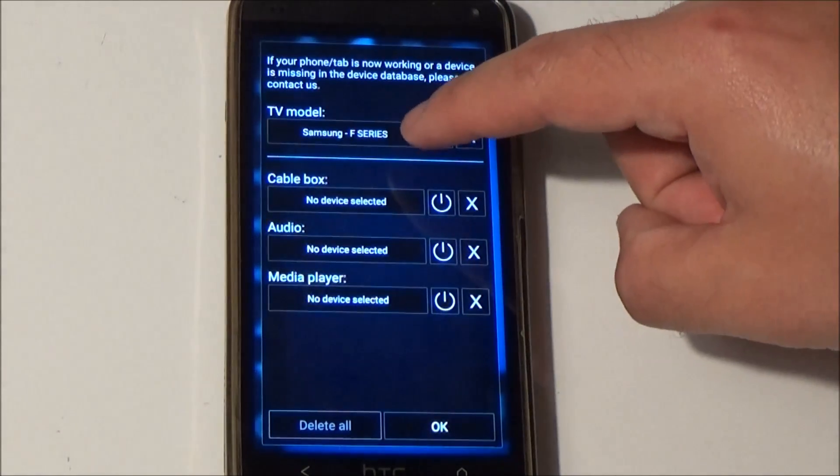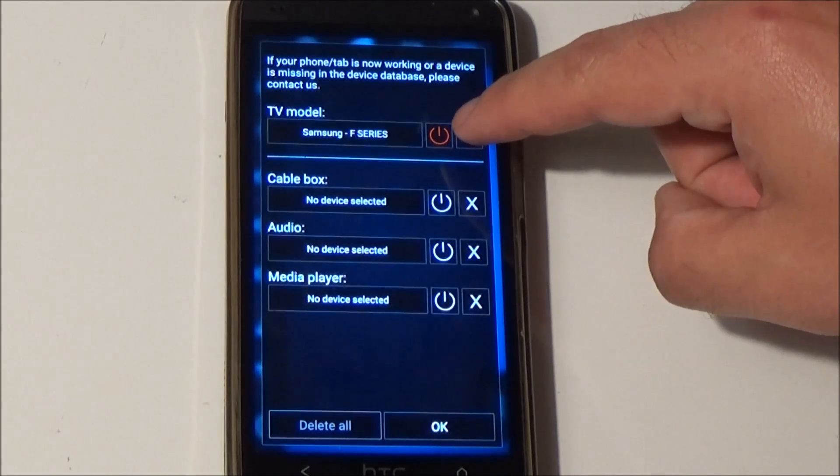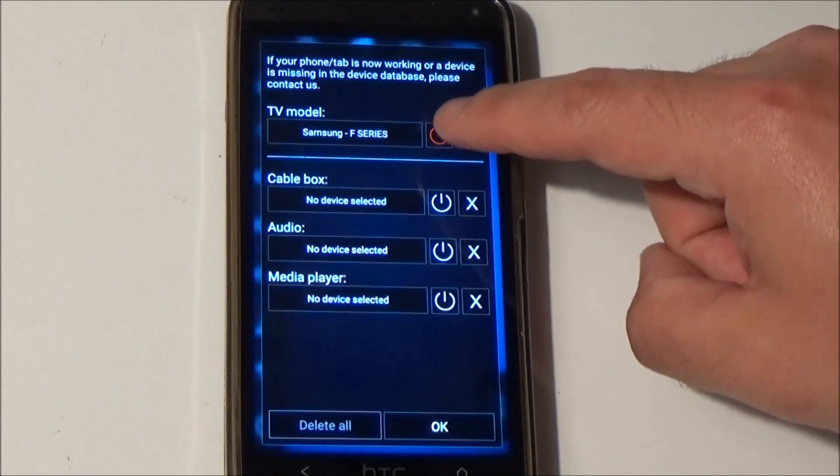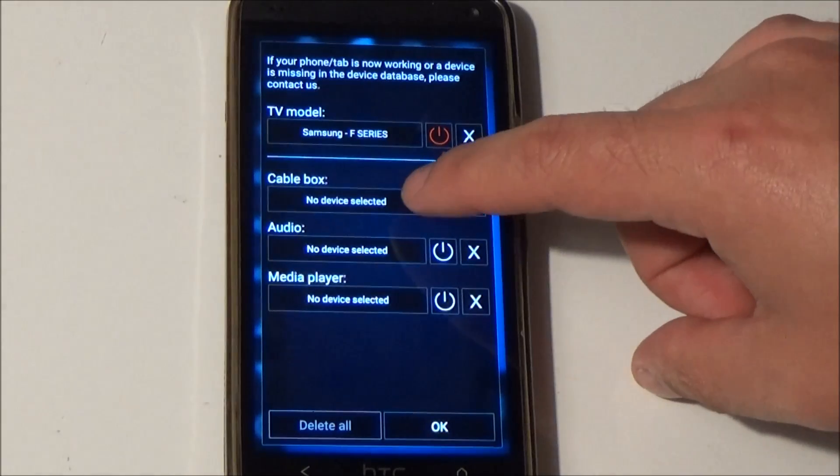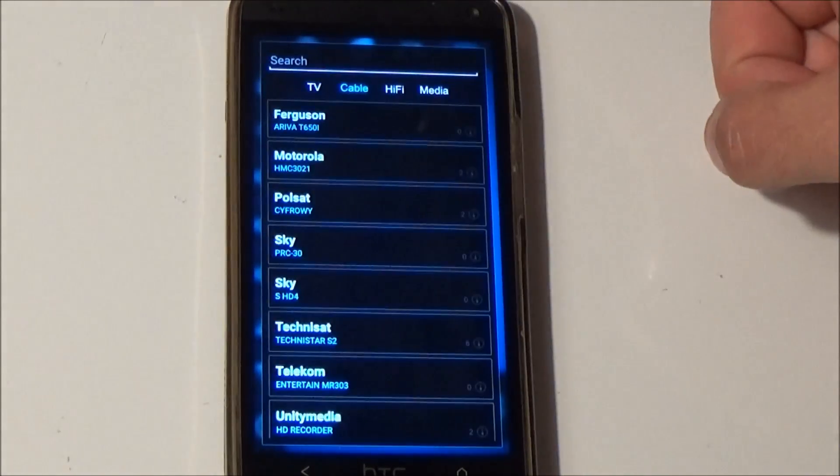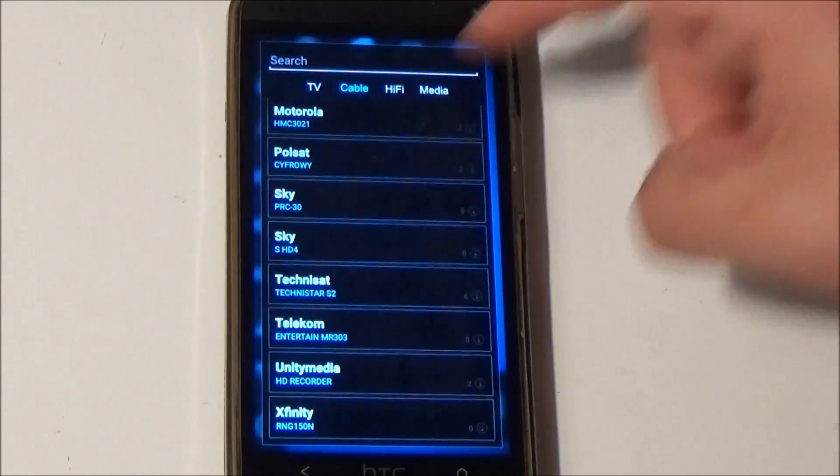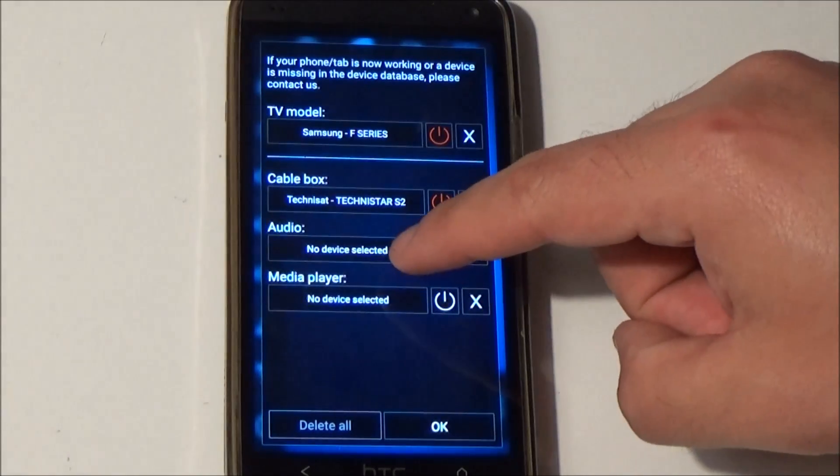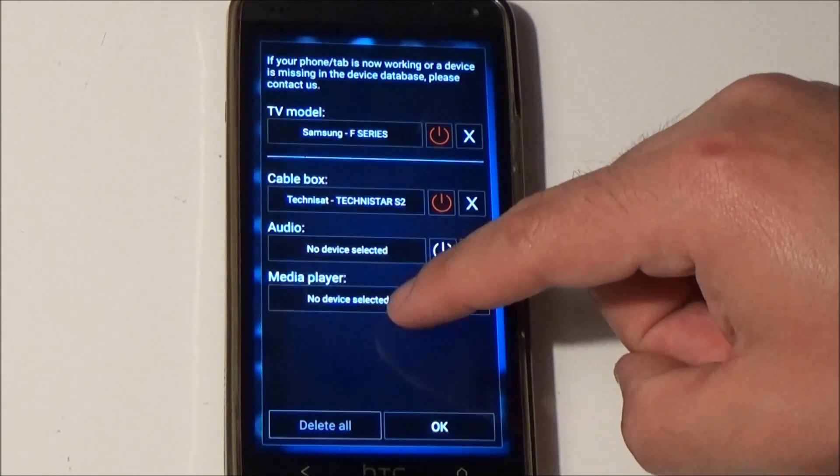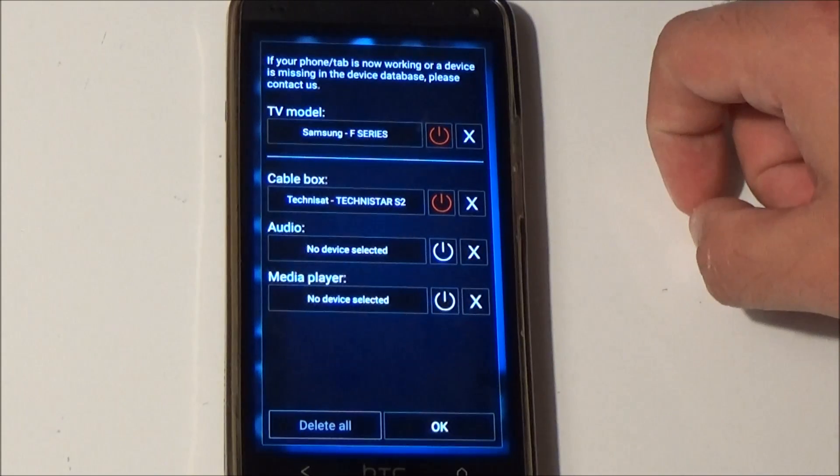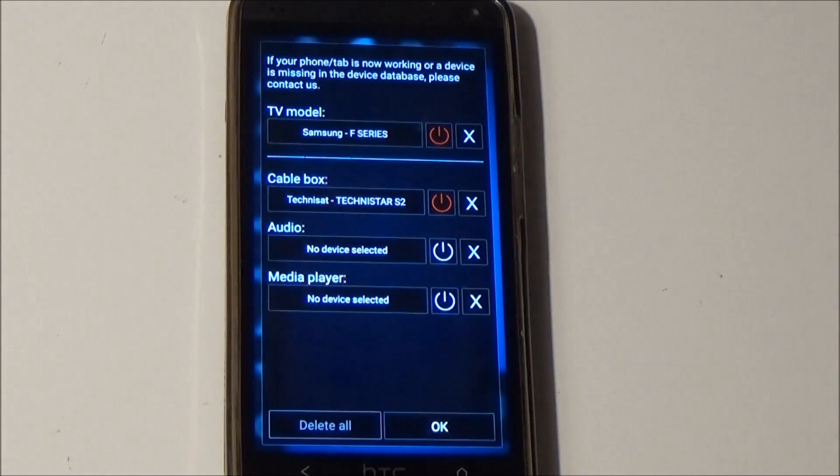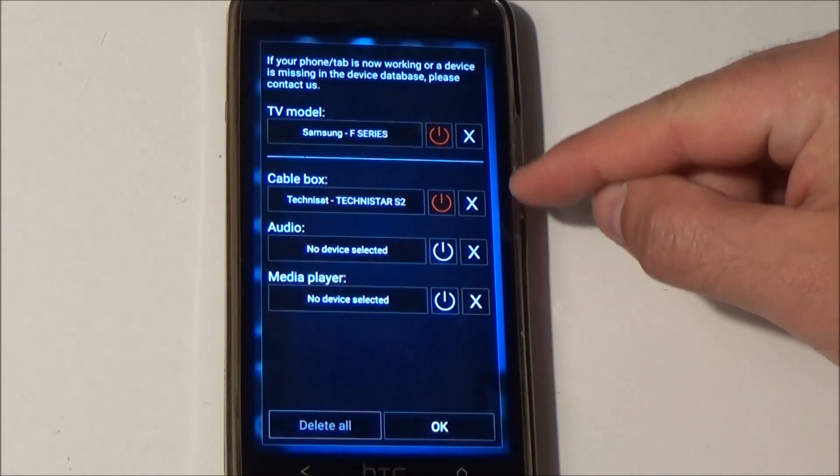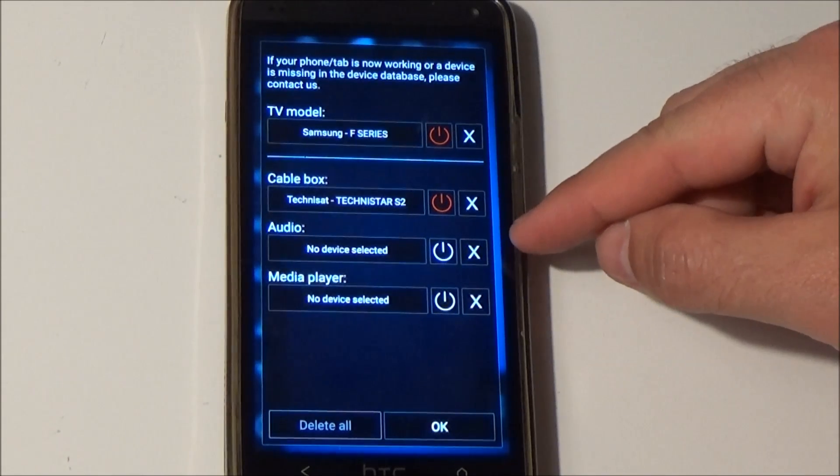You can see it's loaded and the red power button means that the loaded configuration is active. If you have an additional cable box you can select it here, and probably an additional audio device or blu-ray player. You can define all devices here in the setup screen.